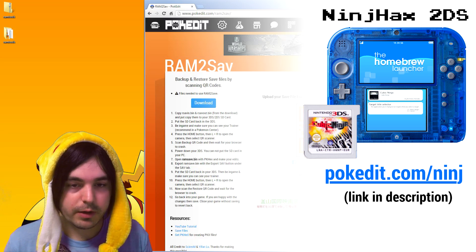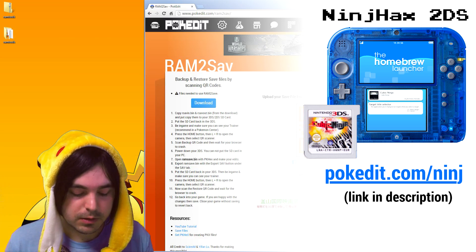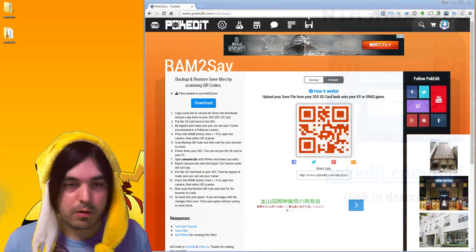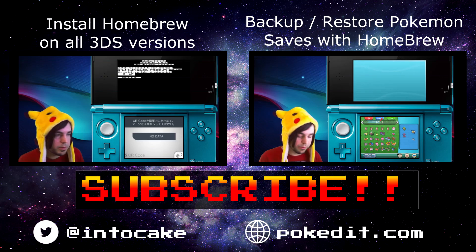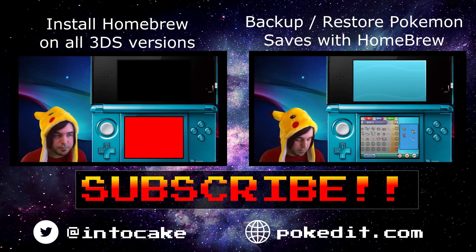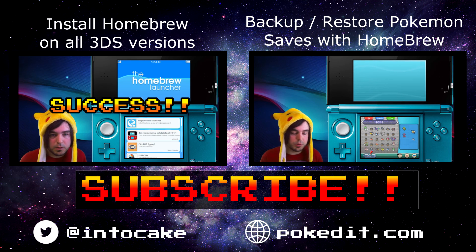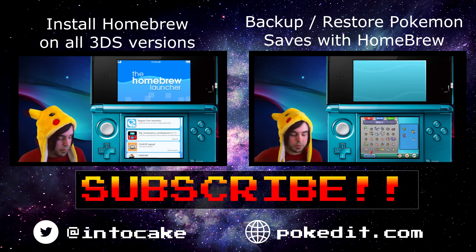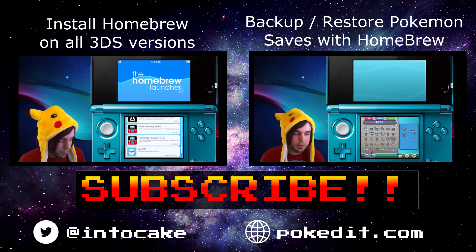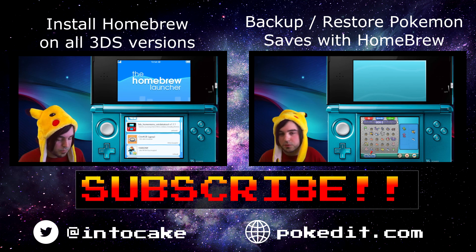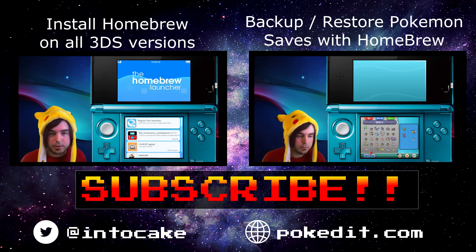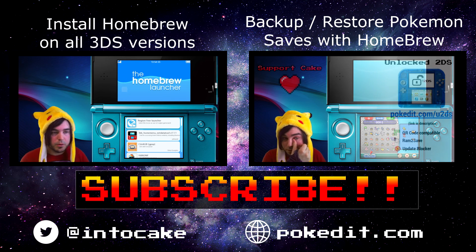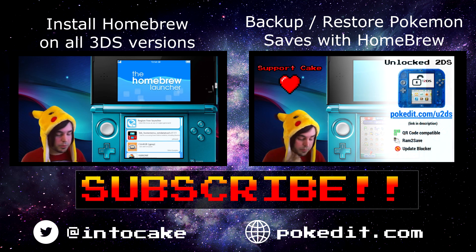Alright, thank you for watching and I hope this helped. And that's how to use RAM2save, and it's easy I think. I don't think that's very hard.